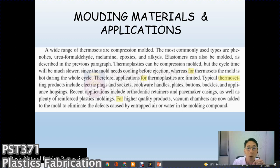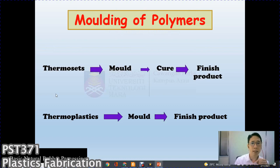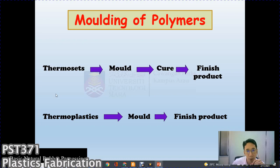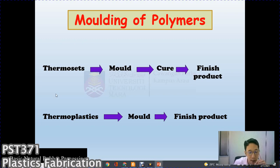Reinforced plastic molding for higher quality products now uses vacuum chambers to eliminate defects caused by trapped air or water. For thermosets, the material is placed in a mold, goes through a cure process, and the final product is produced. For thermoplastics, the material is placed in a mold and produces a final product — there is no curing process. The equipment and overall process are otherwise similar.